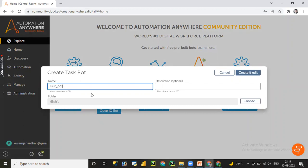The name of the task should not exceed 50 characters. Description is optional — you can provide it or leave it blank. The maximum character length for the description is 255 characters. After that, you can choose the folder structure.